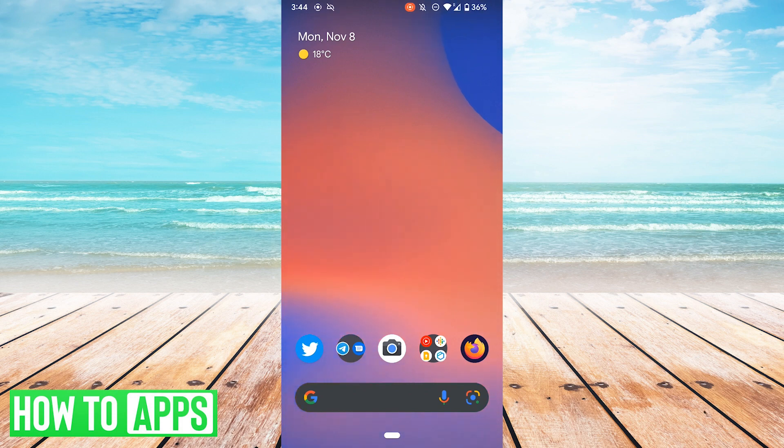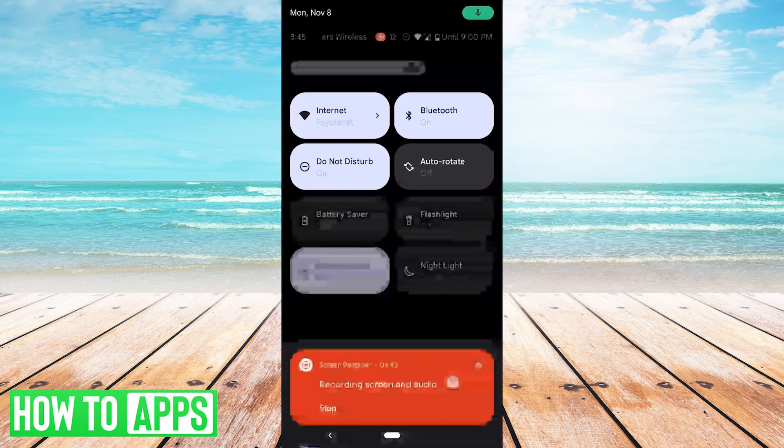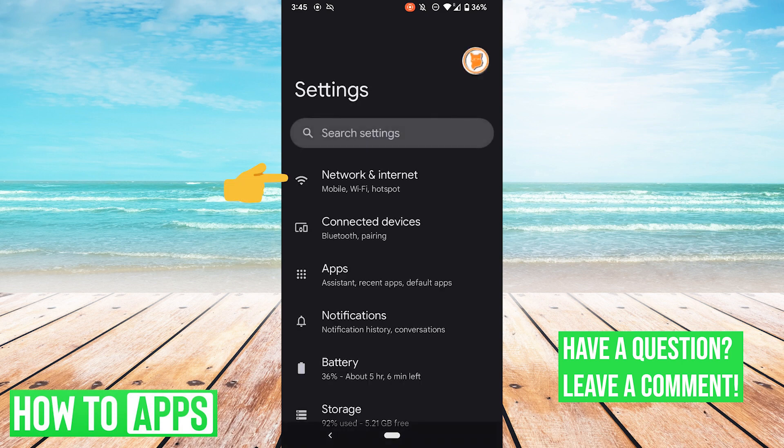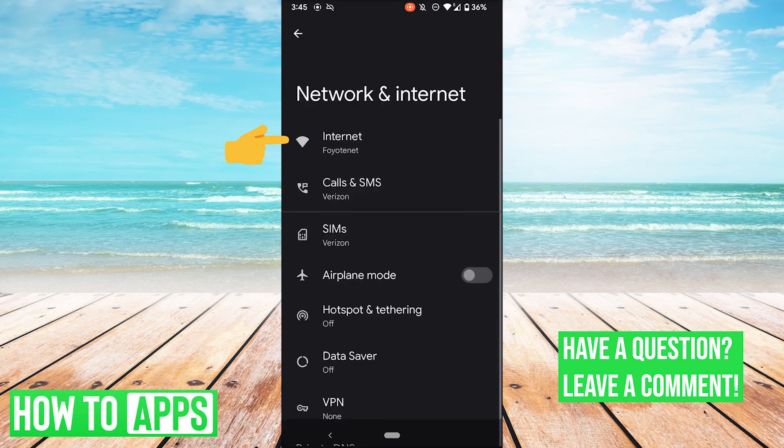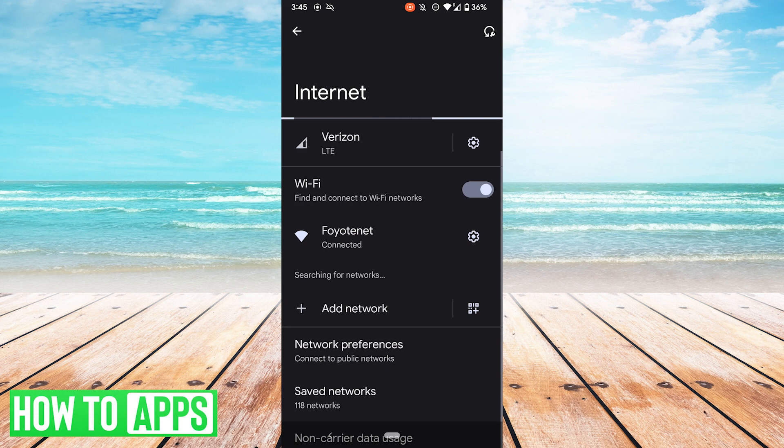The first thing you want to check is your network connection. So what you'll want to do is scroll down, go to Settings, go to Network and Internet, go to Internet, and here you can see your LTE and Wi-Fi connections.